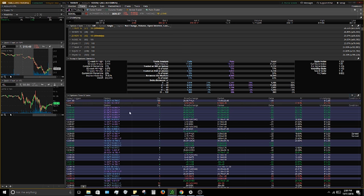I am creating a tutorial on analyzing option orders soon, so look out for that.